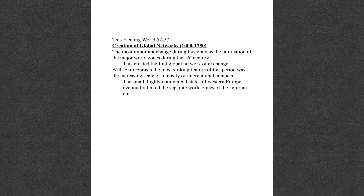Last night you should have read the last section of This Fleeting World that we're going to cover — pages 52 to 57. Go ahead and label your notes: This Fleeting World, pages 52 to 57. This section won't take us very long to go over; it's just getting us up to pretty much where we take over in the textbook.